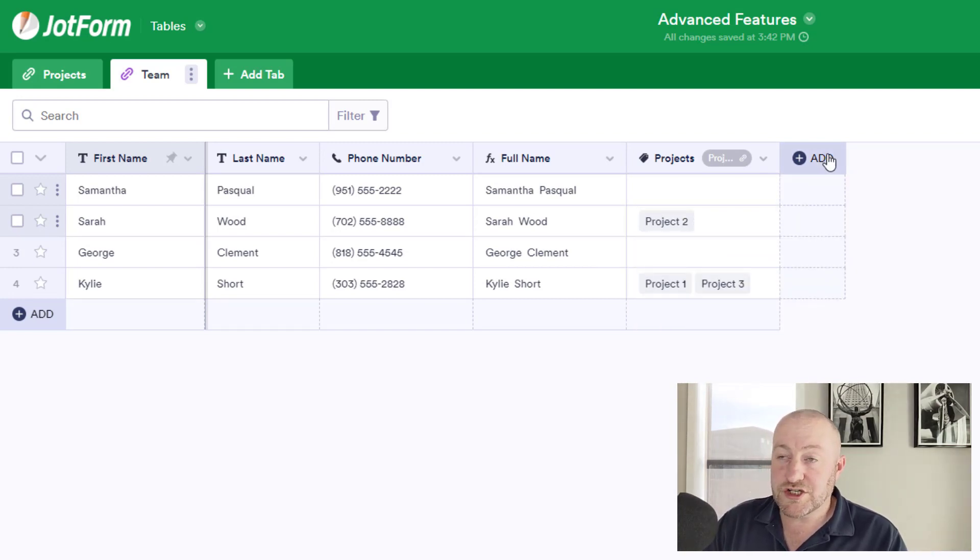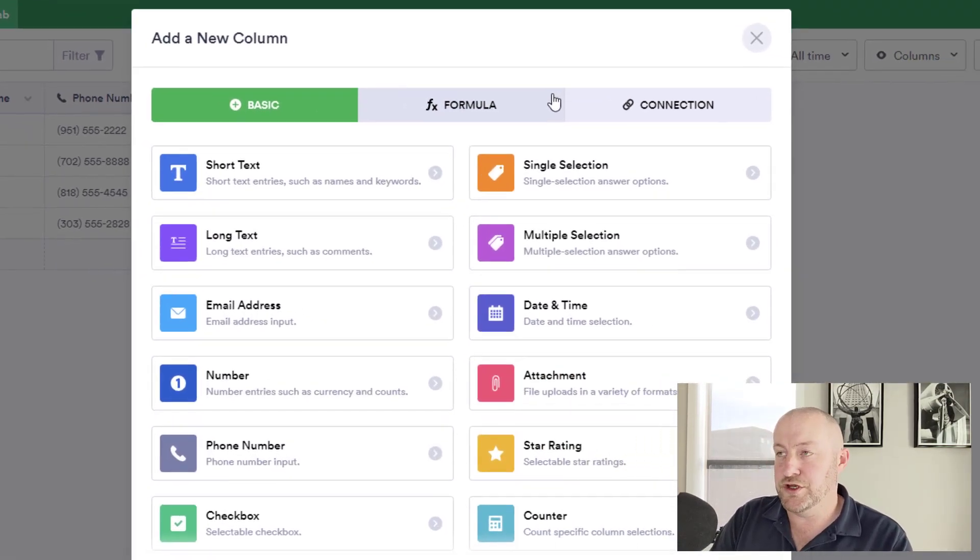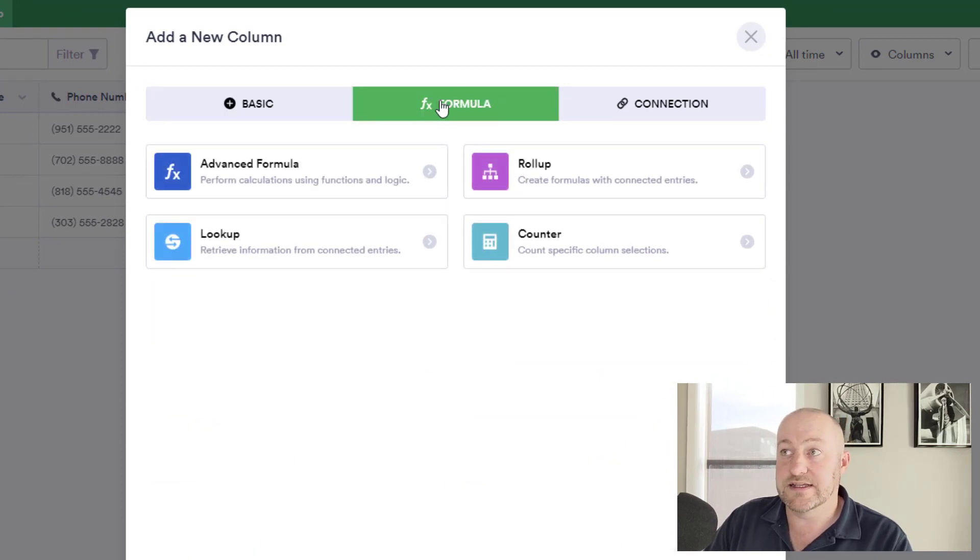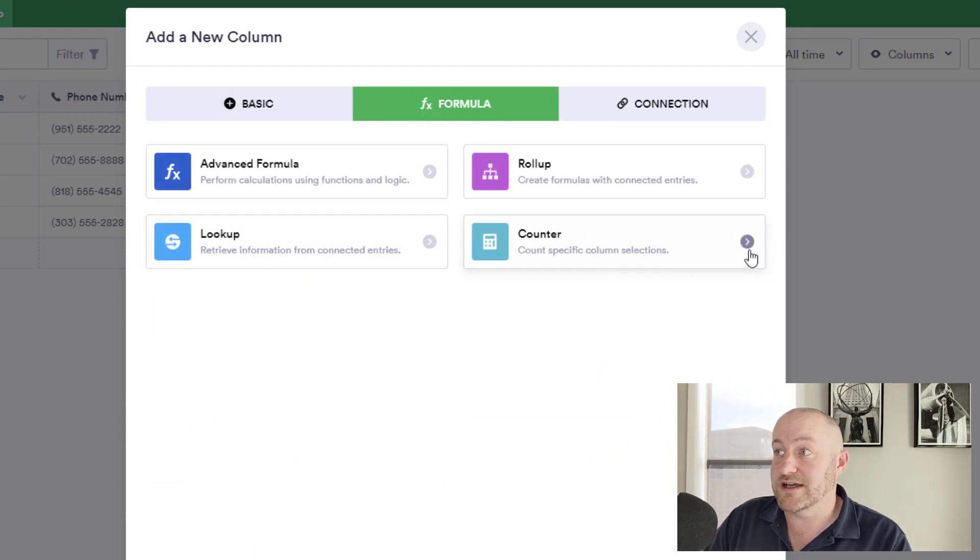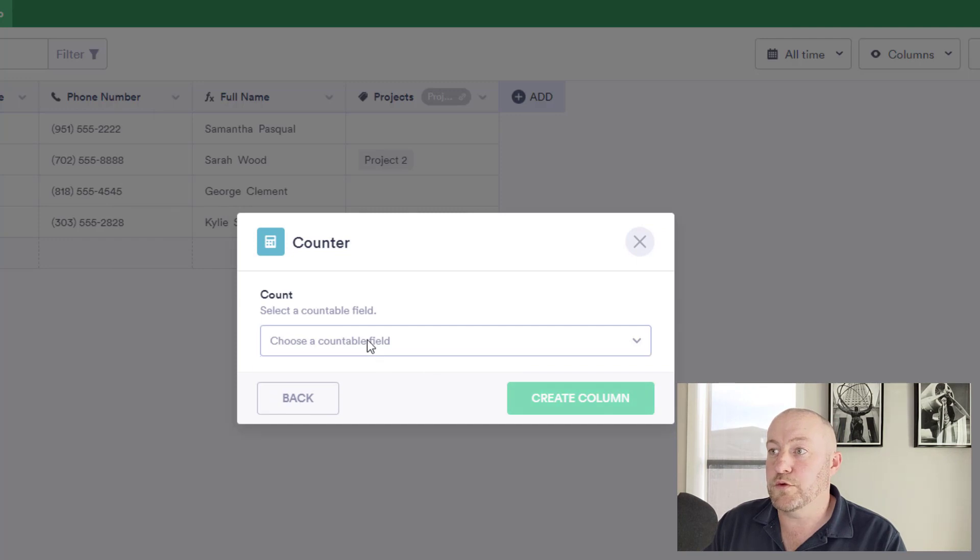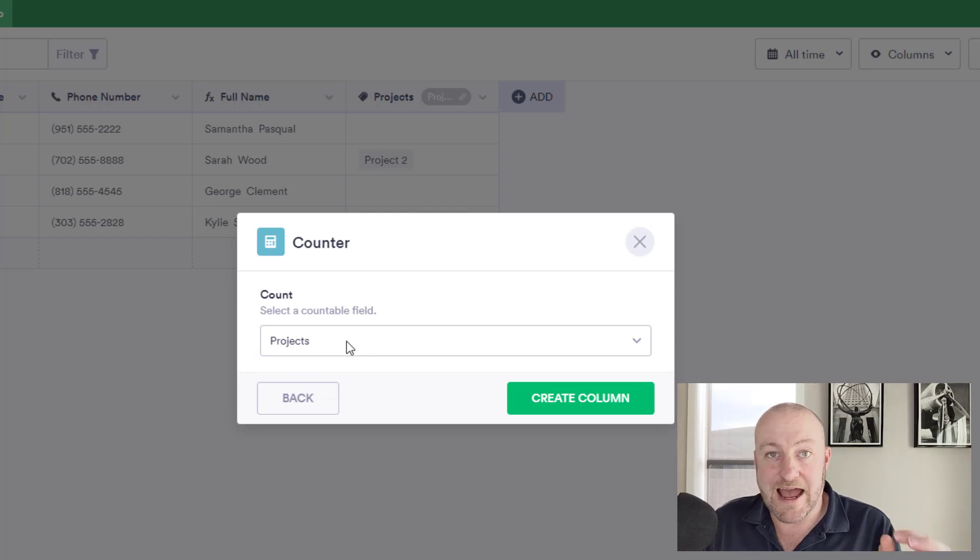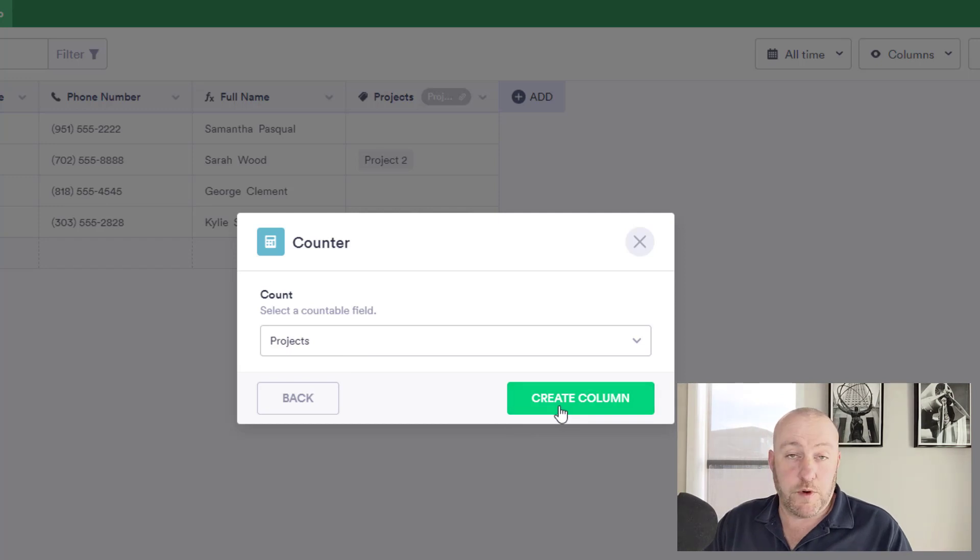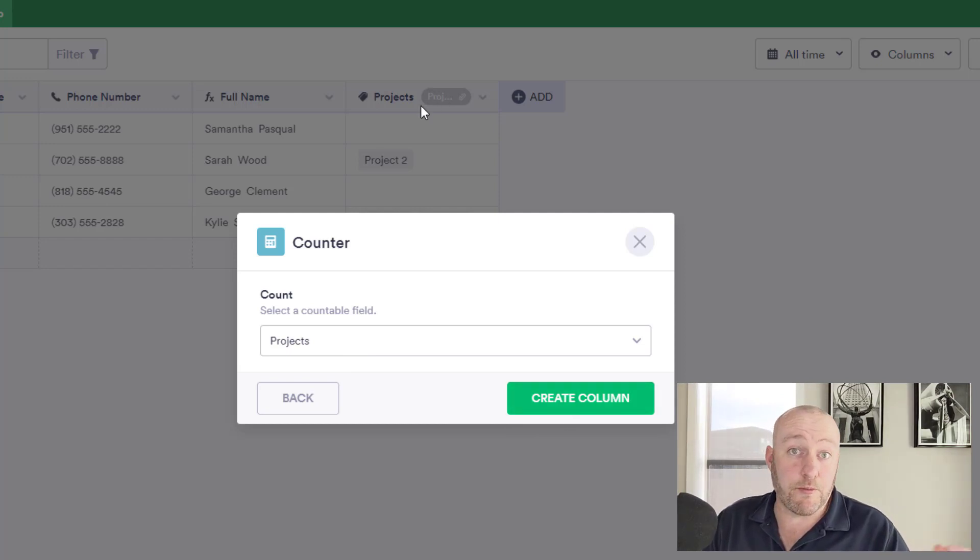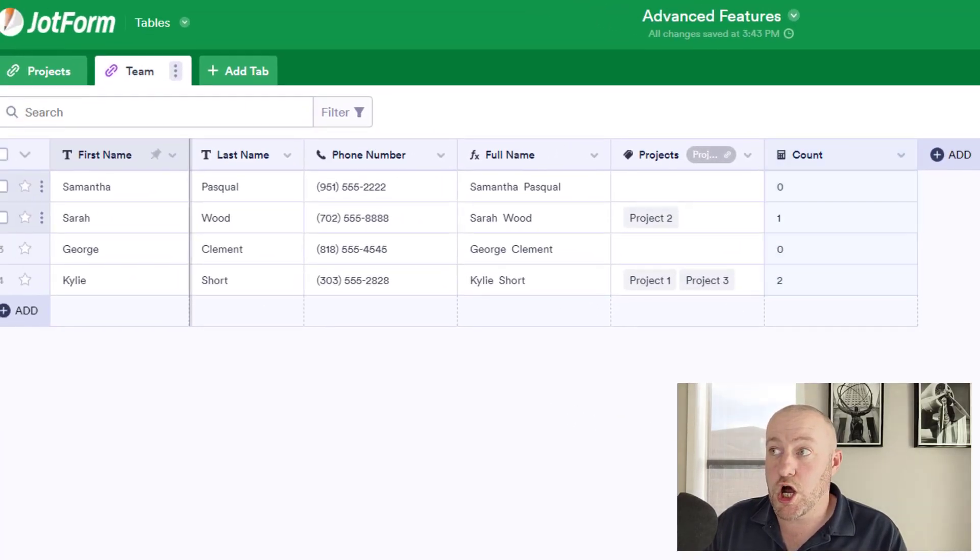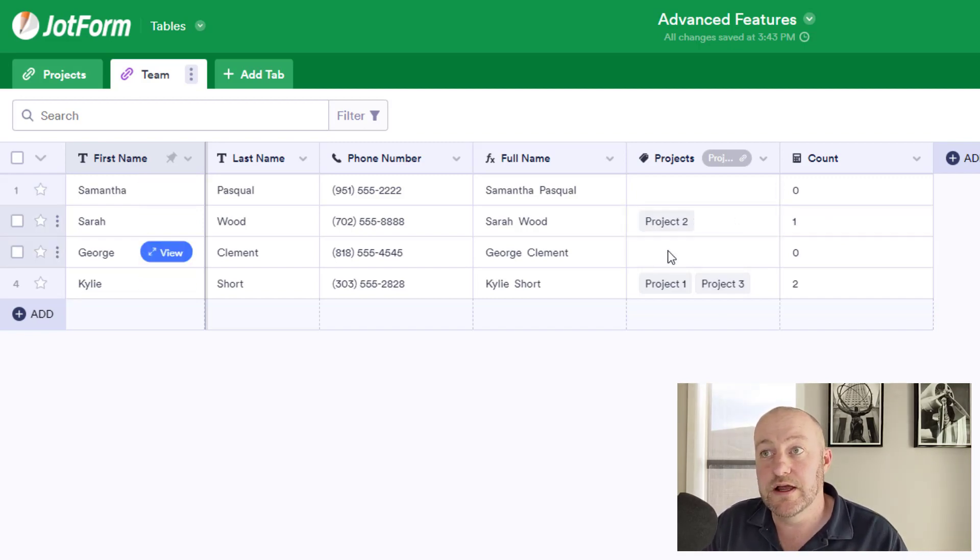Well, if you want to just quickly and easily count how many different projects a particular team member is currently assigned to, you can use the count function. And it's here in the middle tab. Again, we just select count and click next. And in this case, we can call it count and we choose a countable field in this case, the projects field. And in order for you to have a countable field, the field has to include something that allows for multiple connections. So again, when we set up that projects connection from our team to our projects, we allowed ourselves to pick multiple projects at once. And once we're all set, we just click on create column. And we see that this automatically tells us how many different selections are made here.